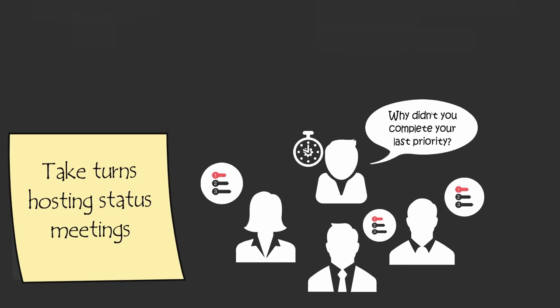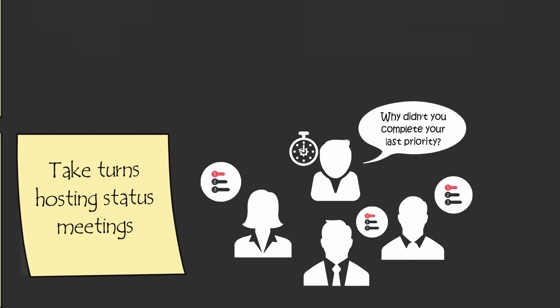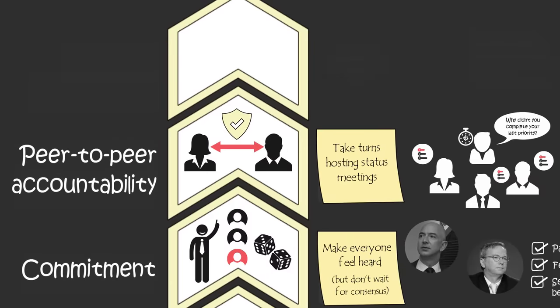Since everyone takes turn hosting these meetings, the team quickly learns that people of lower status have the power to question people of higher status and hold those people accountable to what they said they're going to do.